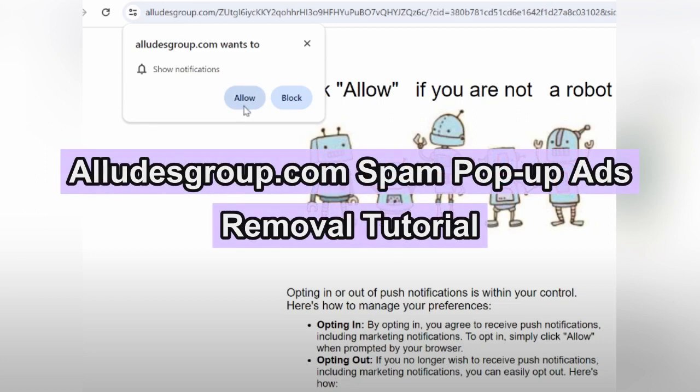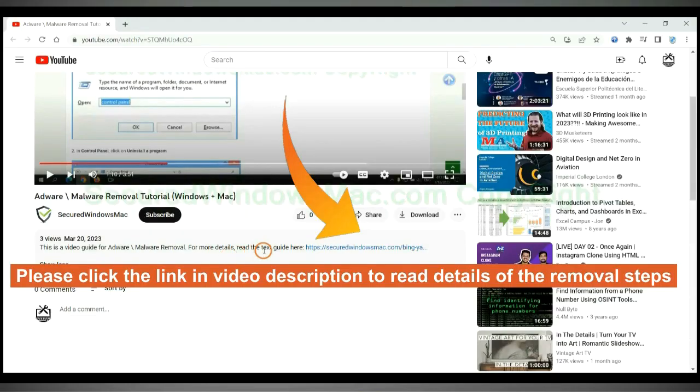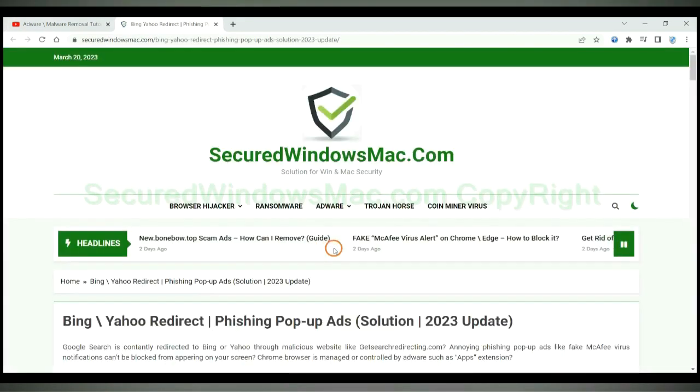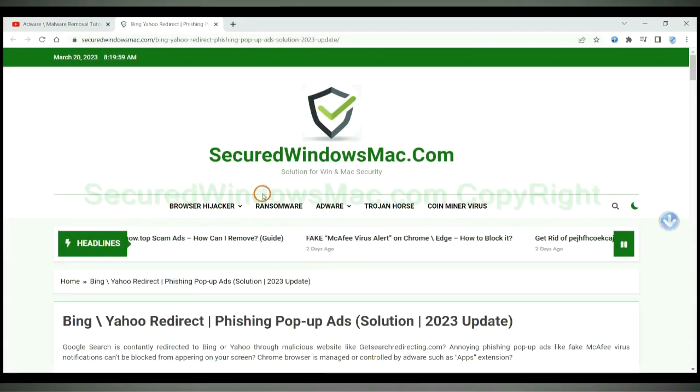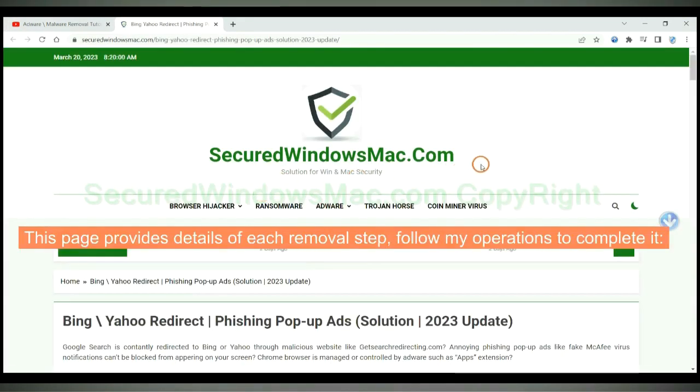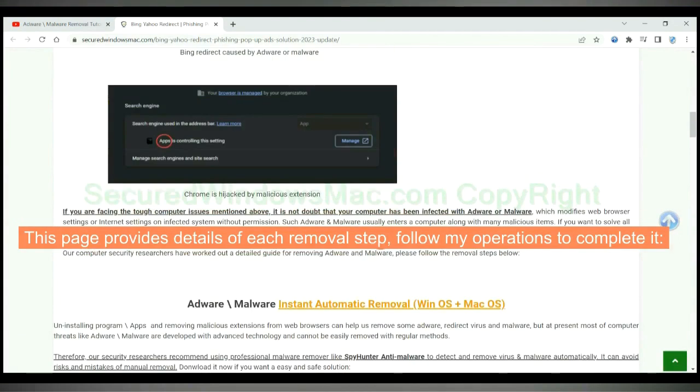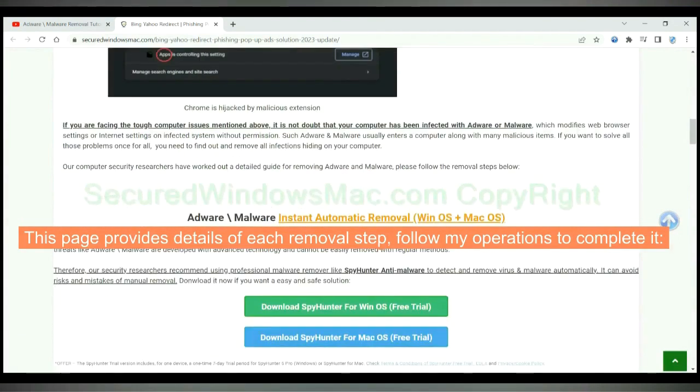This video will show you how to remove eludesgroup.com spam pop-up ads. Please click the link in video description to read details of the removal steps. This page provides details of each removal step. Follow my operations to complete it.